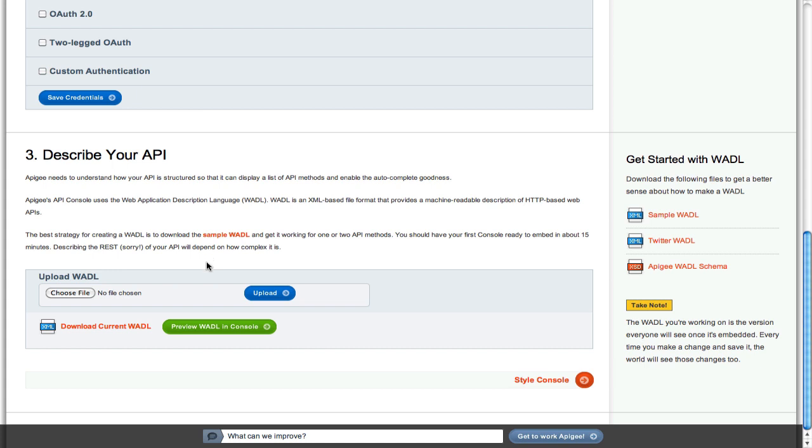You can upload and test your WADL at any time. One tip I would offer is to begin by describing just two to three resources to get a feel for how the process works. Once you are happy with your progress, then you can continue on to describe the rest of your API's resources and methods.